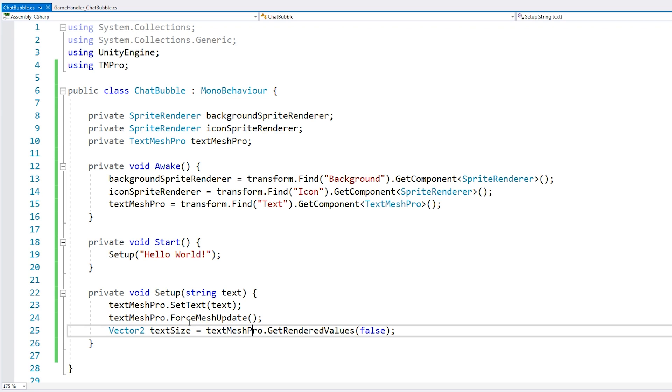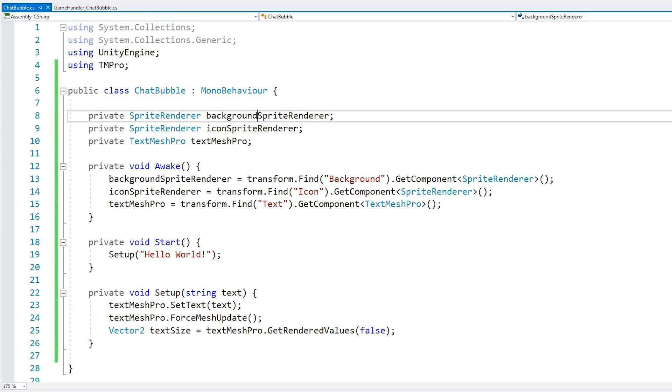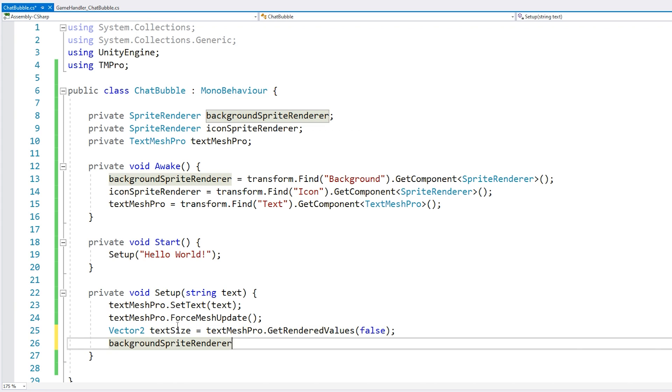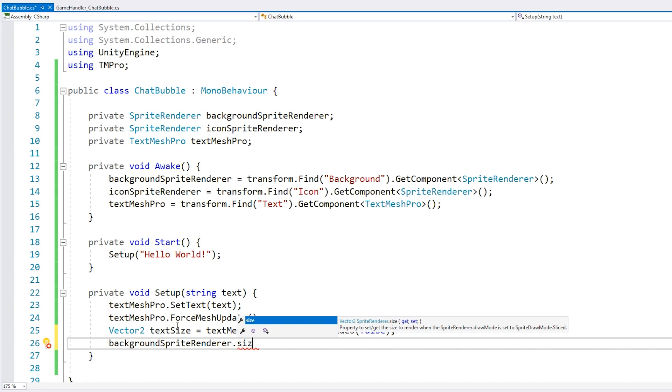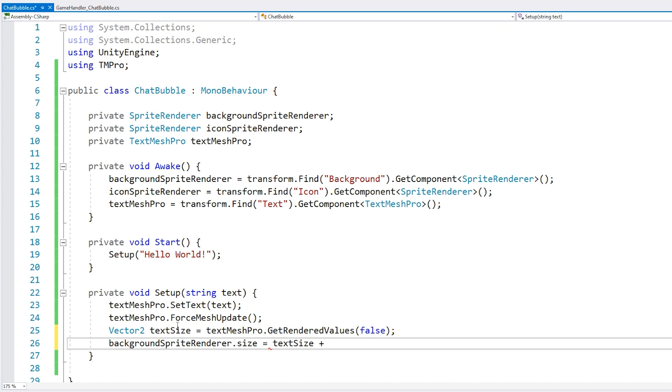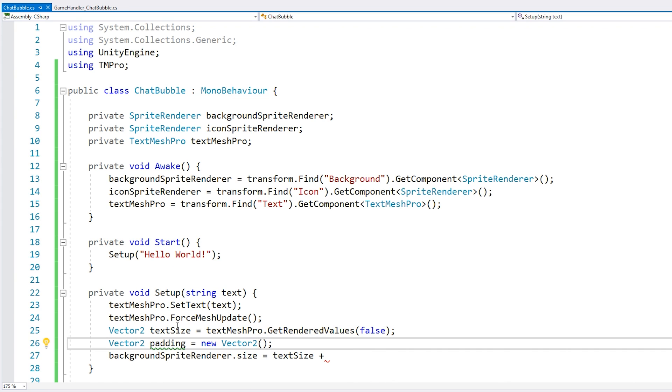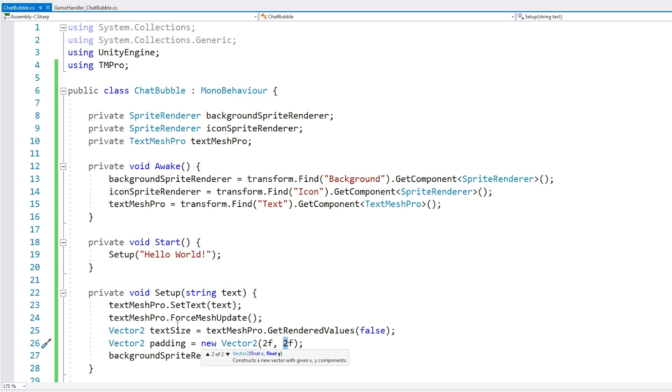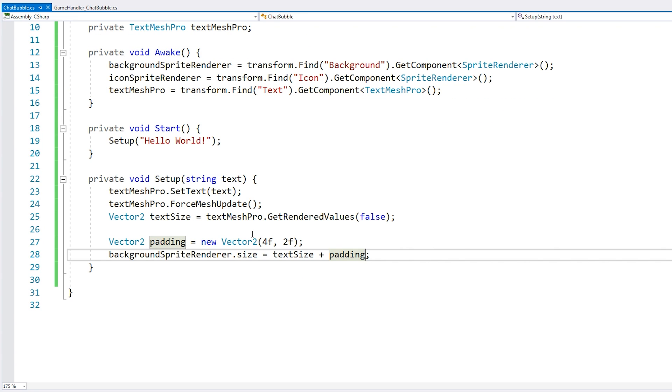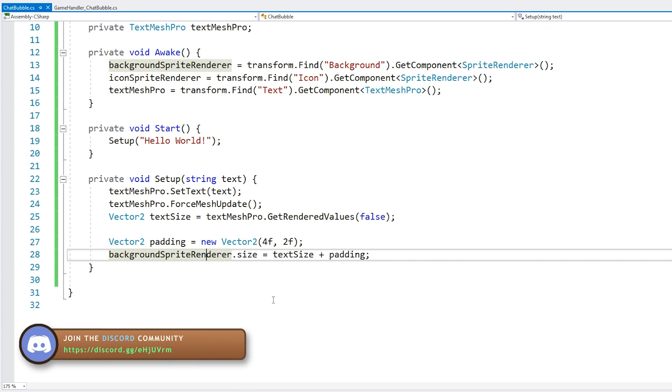So in order to avoid that from ever happening, we can access our object to call our force mesh update. So just setting this to make sure that it always works. So here we have our render bounds. Now we just need to modify the size of the background and add a little extra padding. So for the size of the background, we access the sprite render. And we're going to modify the size.